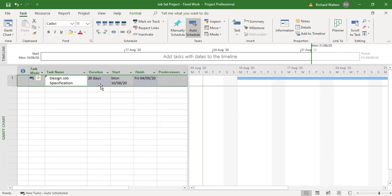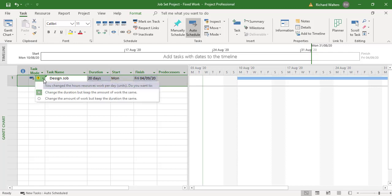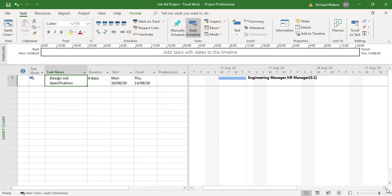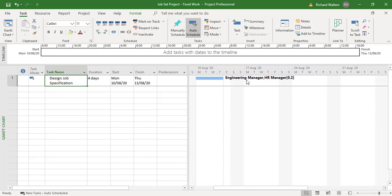So the duration has now changed — that wasn't fixed, which is the reason why it changed. We can see what the message says: change duration and keep the same amount of work, or change the amount of work but keep the same duration — which is what we want, so we select the second option. Now we've got the engineer manager and the HR manager at 20%, and the duration is now maintained the same.